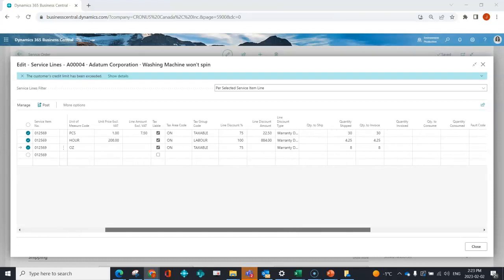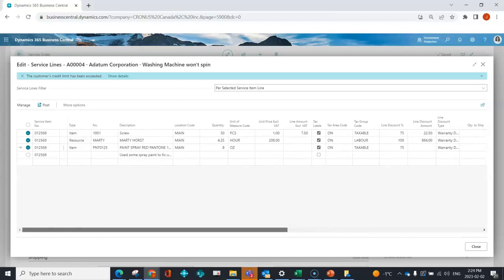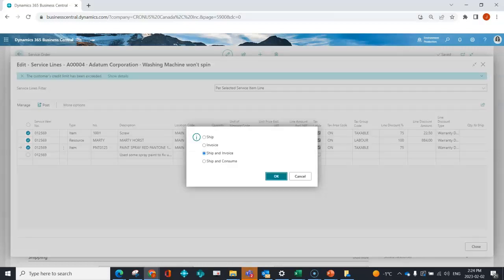Now I can see everything that's been shipped. Similar to a sales order or purchase order, you have to ship before you can invoice. At that point, the on-hand quantity for any items used has been decreased. Down the line, I can then go ahead and post to invoice for this as well.